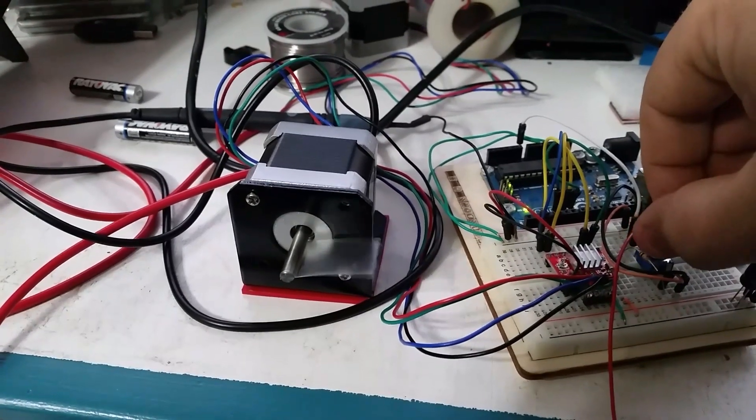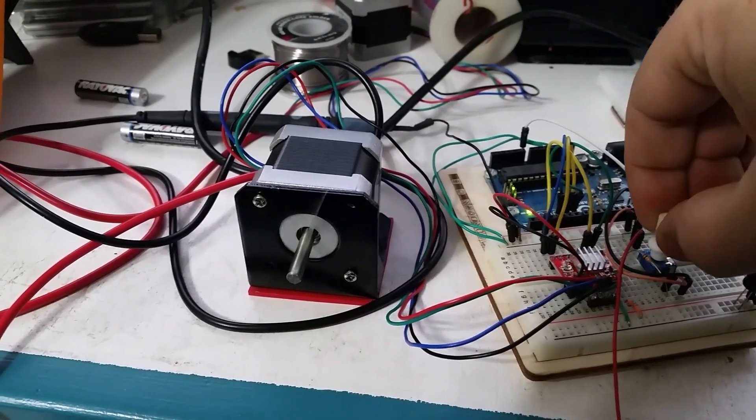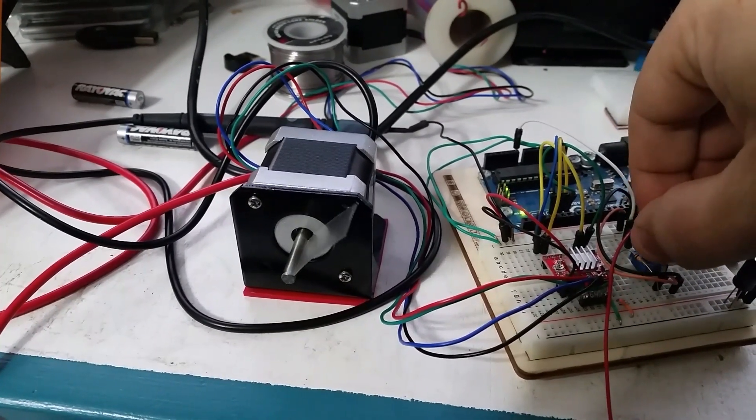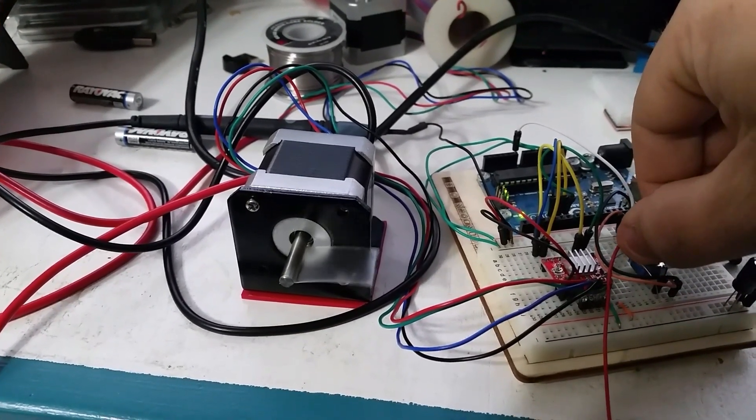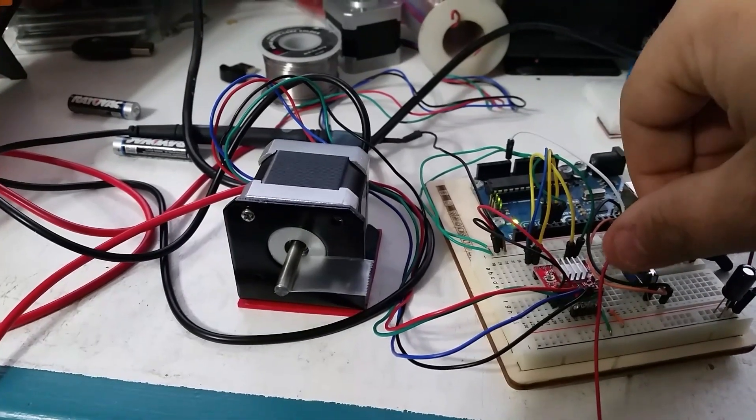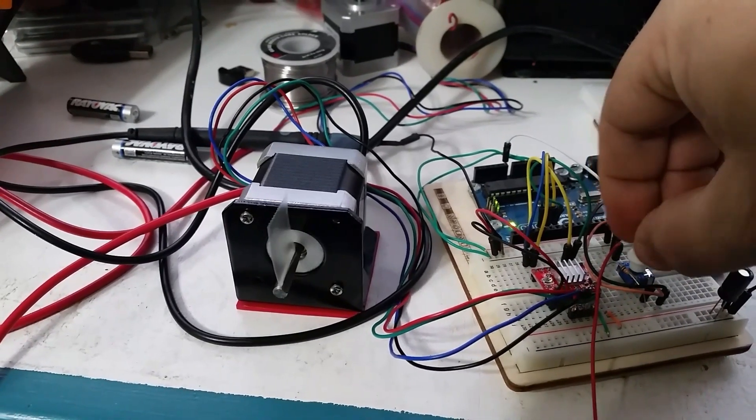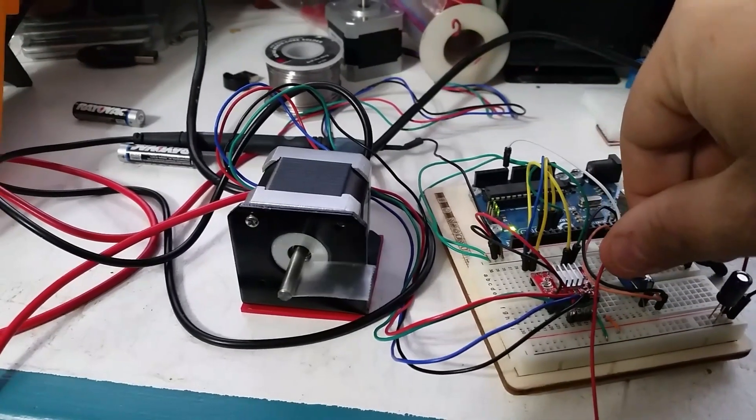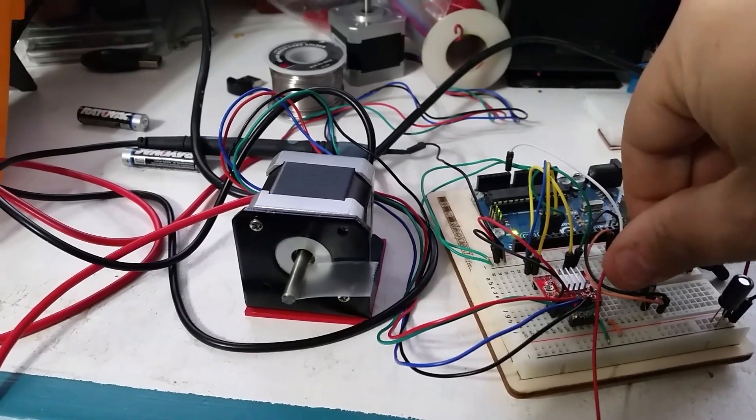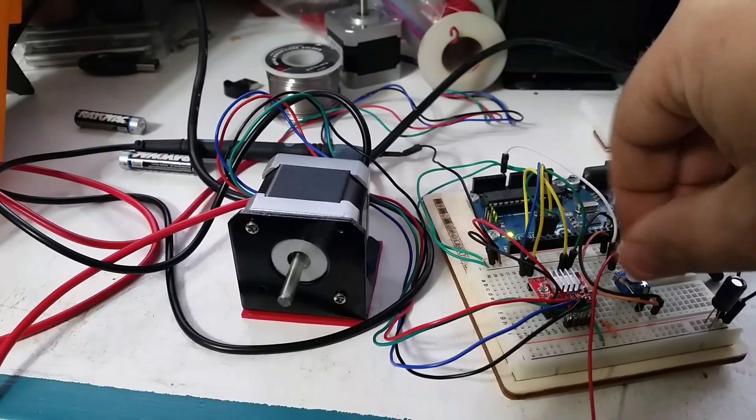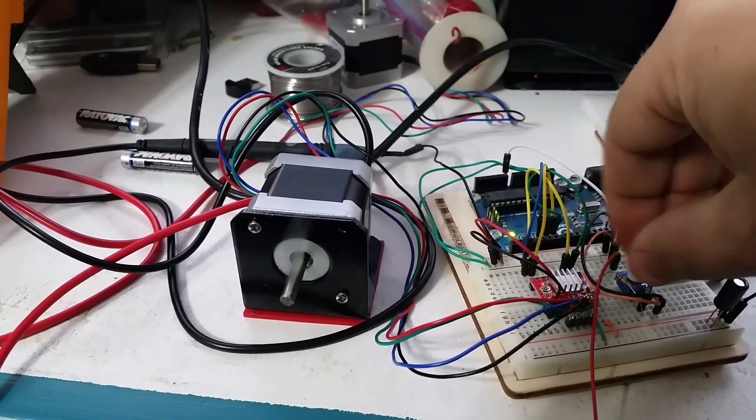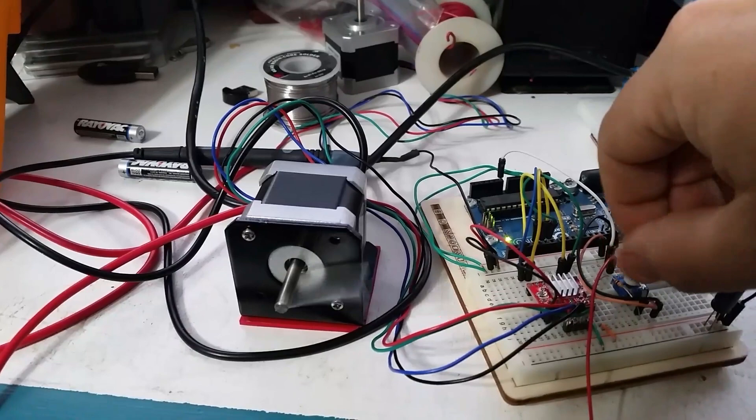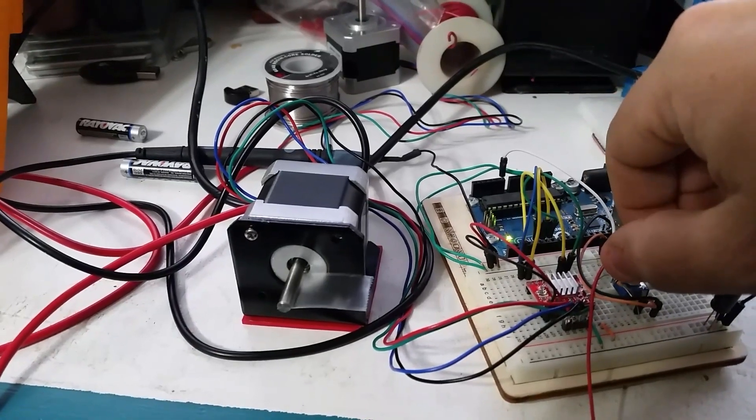Now I've got the stepper motor set in half steps, I think, and it seems to work very nicely, very fast. I'm not sure how fast you'd actually need a throttle body, but I mean, that seems pretty good.